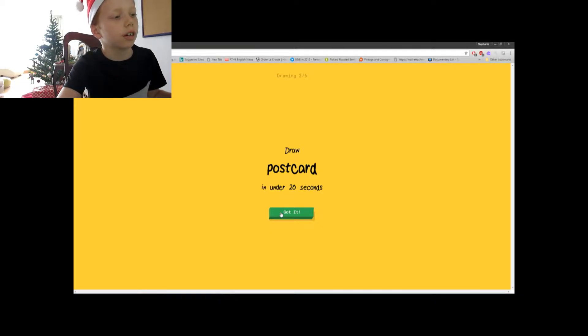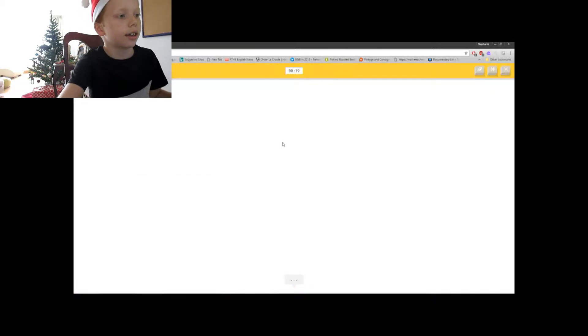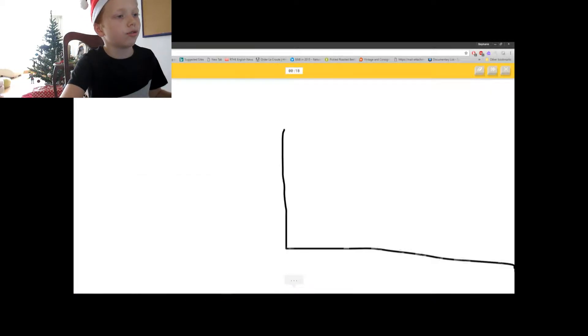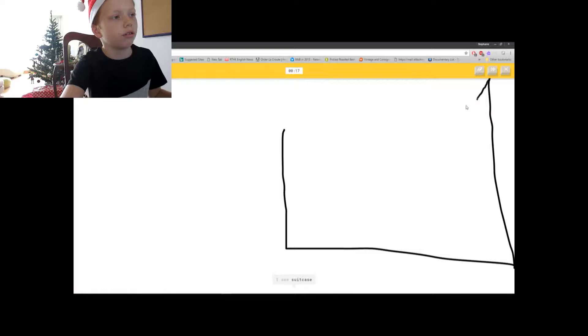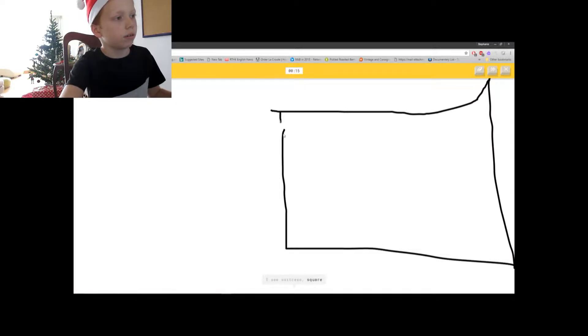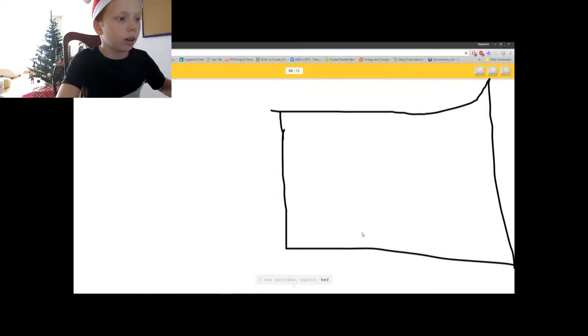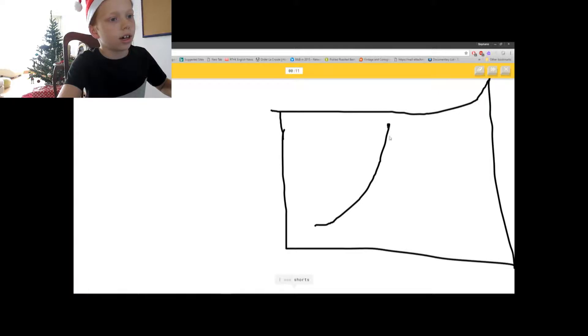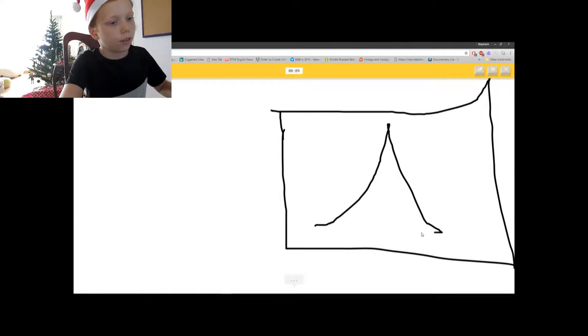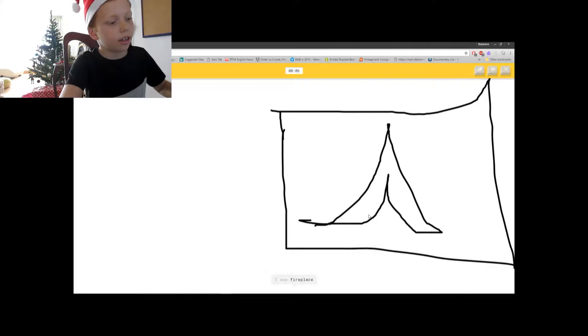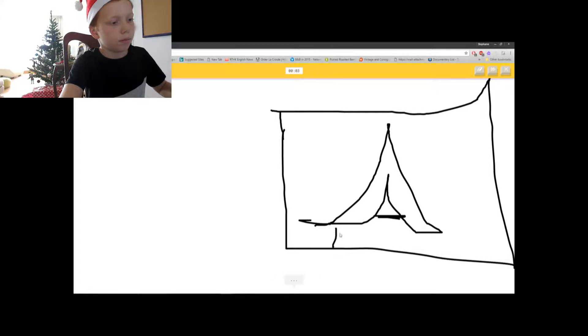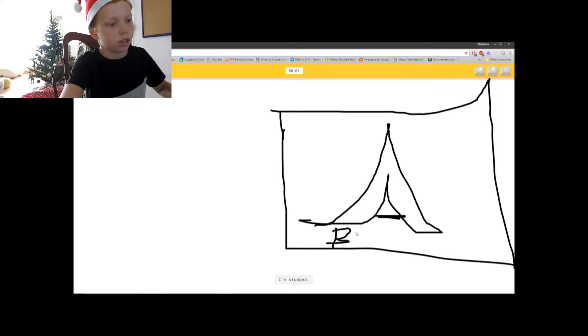Next we have to do is a postcard. I'm just going to draw a rectangle. Oh god, that was really quick. I'm going to draw the Eiffel Tower, kind of. That looks like a tent, we'll go with the tent.